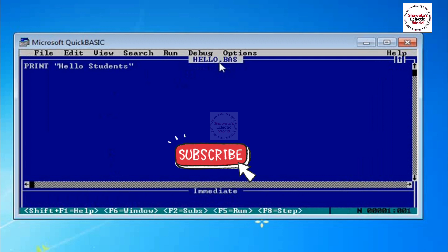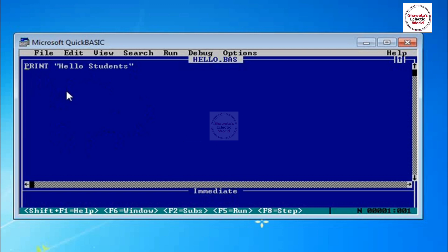Now you will see the hello.bas file appears on your program area. Thank you.